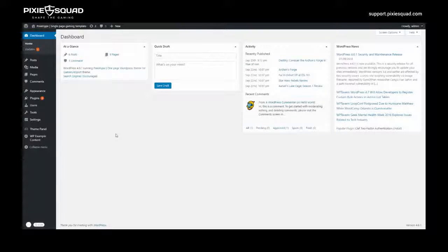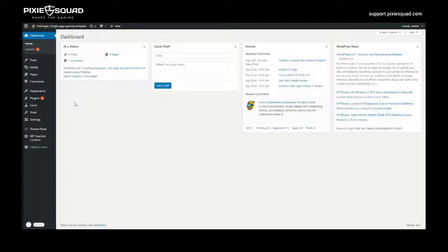Hey there, it's Philip from Pixysquad.com. Today I'm going to show you how to change some simple appearances on your website.